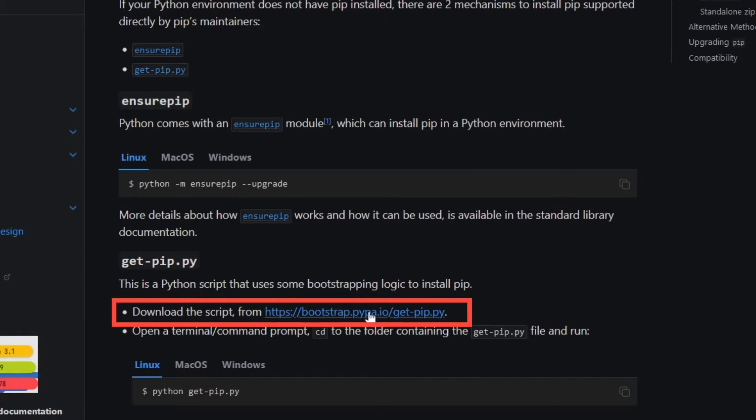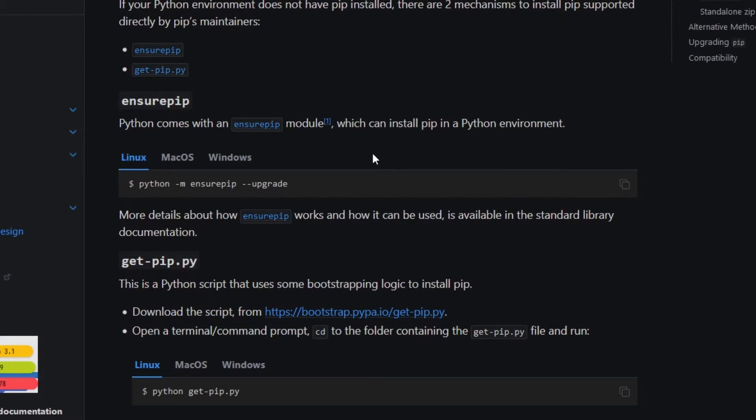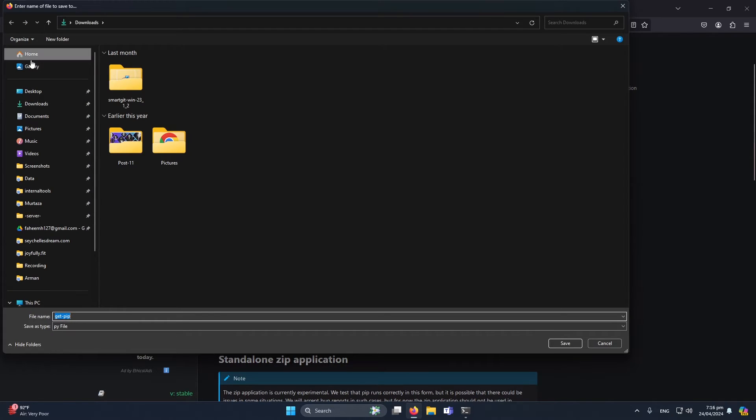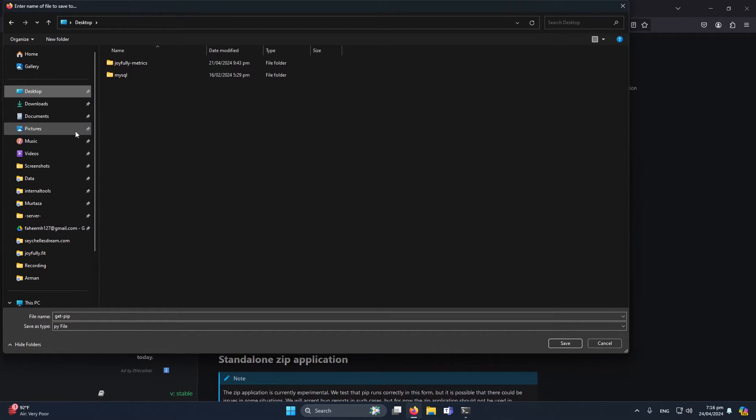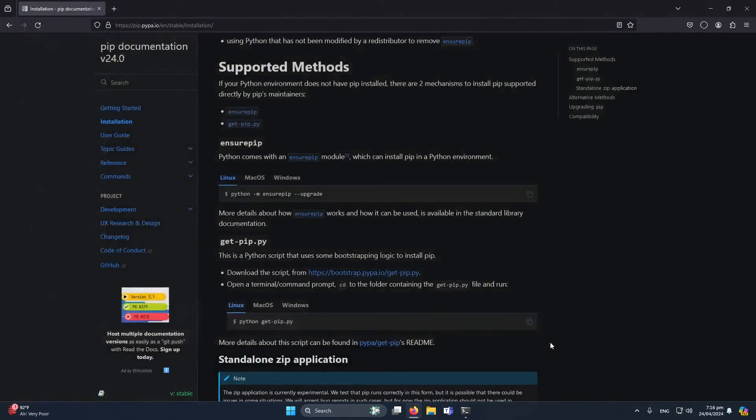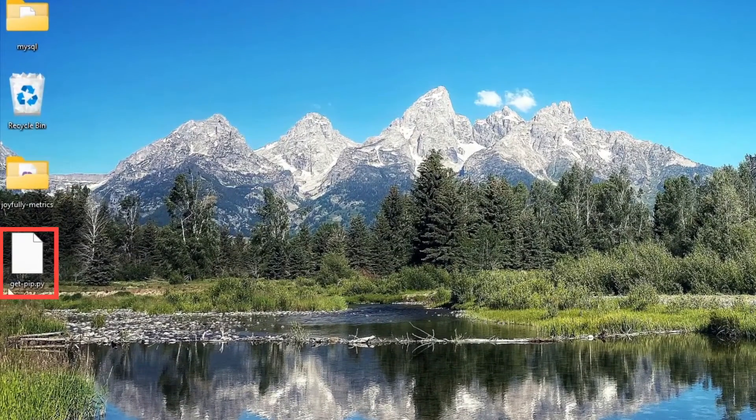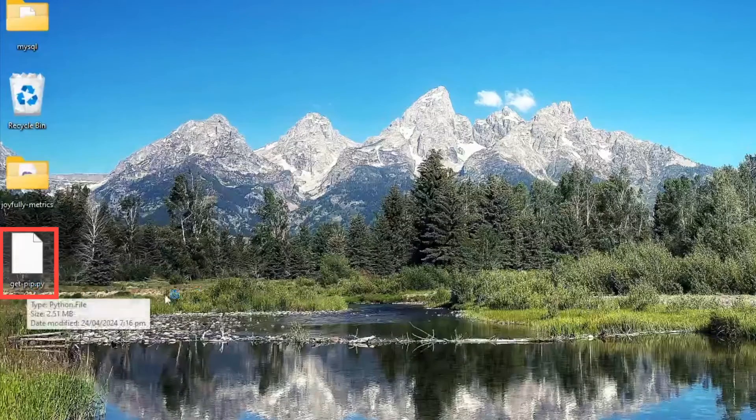I will right-click on it and click 'Save link as'. Suppose I want to download this on my desktop, so I will select desktop and click on save. Currently you can see that the file is on my desktop.